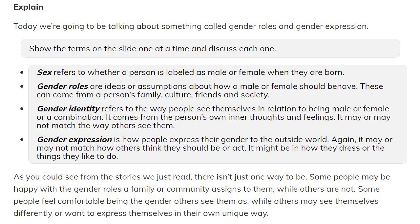Gender identity refers to the way people see themselves in relation to being male or female or a combination. It comes from the person's own inner thoughts and feelings that may or may not match the way others see them. Gender expression is how people express their gender to the outside world. It may or may not match how others think they should be or act. It might be in how they dress or the things they like to do.